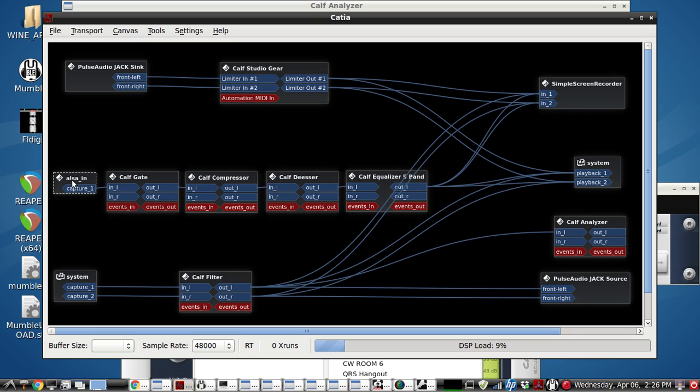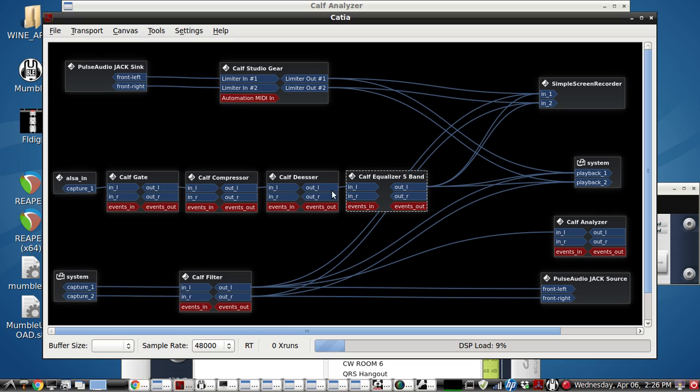This ALSA in is my microphone, a USB microphone, going through some more CAF plug-ins. But that's not for this video. That's just to help the audio here so I can get this recorded.